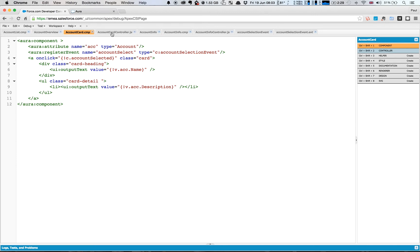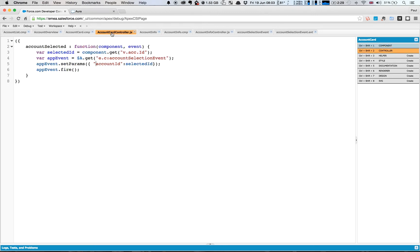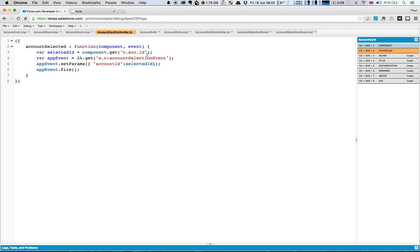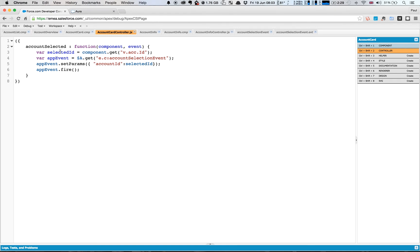So I go into the client side controller here. You see that I retrieve the ID of the account we're working with, so v.account is the account component related to that particular component. I retrieve the ID. I then retrieve my app event so I use the $A kind of global to help me retrieve the event. So e. and then it's the namespace again followed by the name of the event we wanted to fire. I set my parameters so I set the accountID to be my selectedID which I've got here, and then I fire.